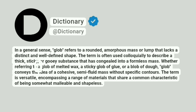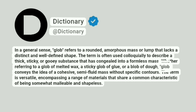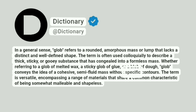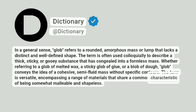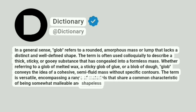Whether referring to a glob of melted wax, a sticky glob of glue, or a blob of dough, glob conveys the idea of a cohesive, semi-fluid mass without specific contours. The term is versatile, encompassing a range of materials that share a common characteristic of being somewhat malleable and shapeless.